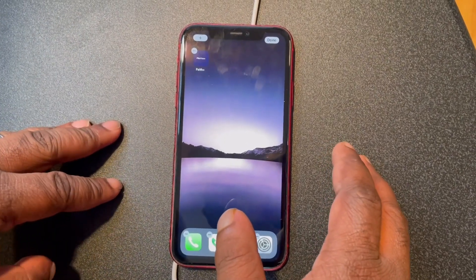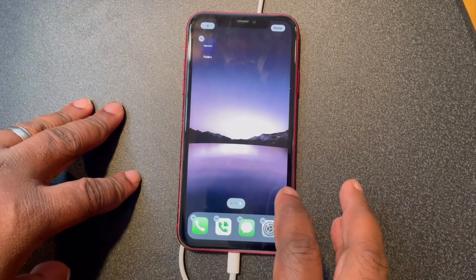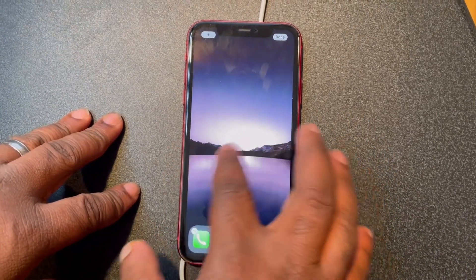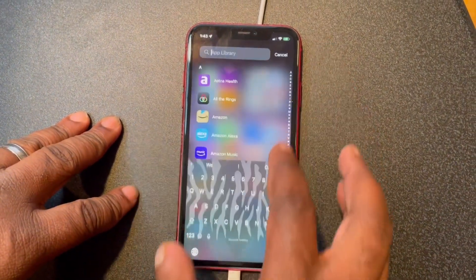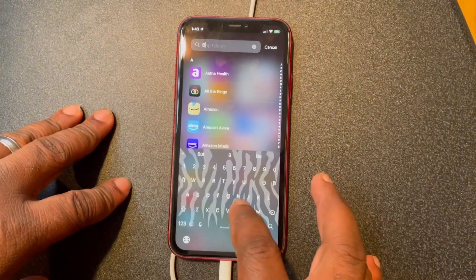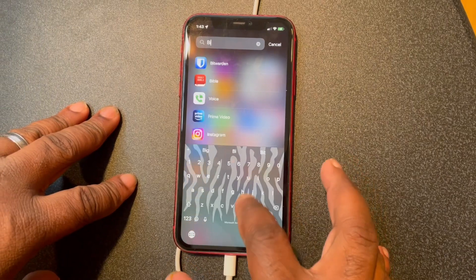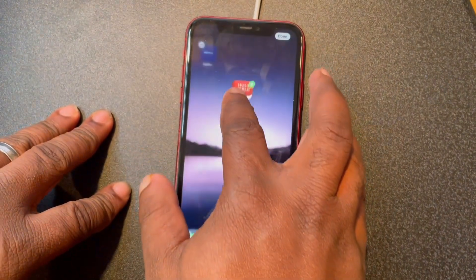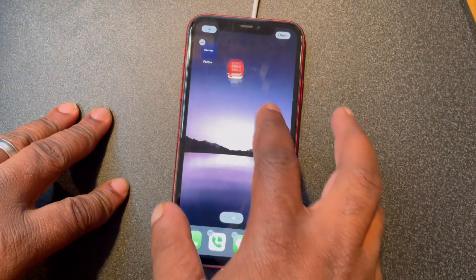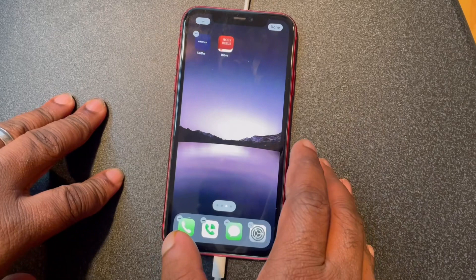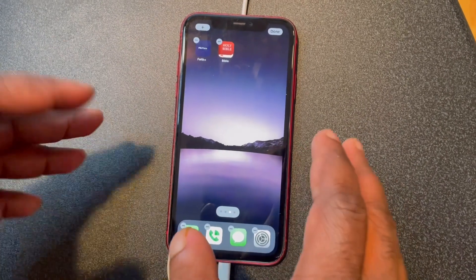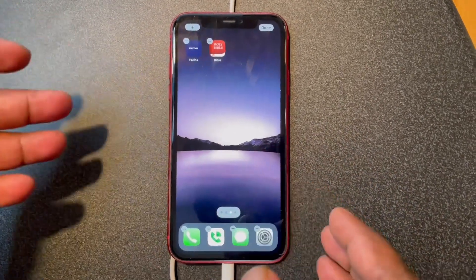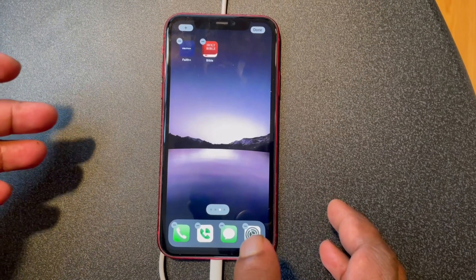Now let's do it for the Bible app. Swipe over to the right, go to the app library, type in B-I-B, hold it, drag it with your finger, and now we have it by itself. You should see a new home screen with just the app on it.